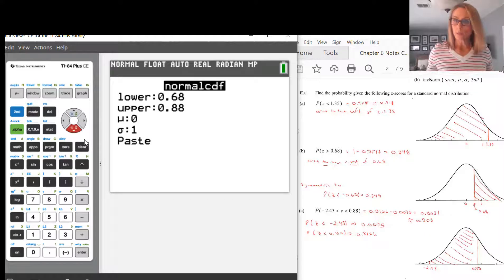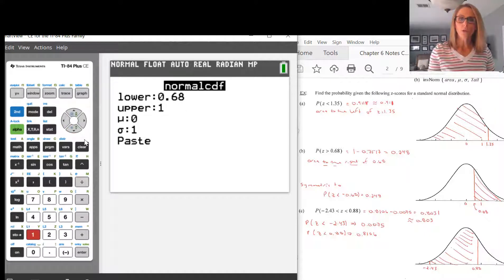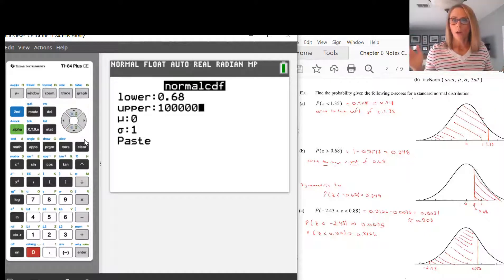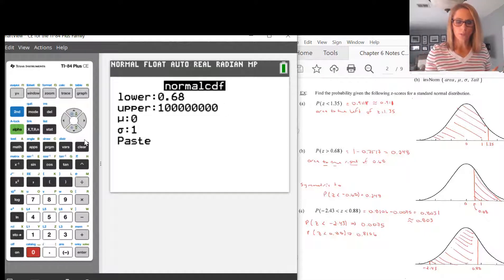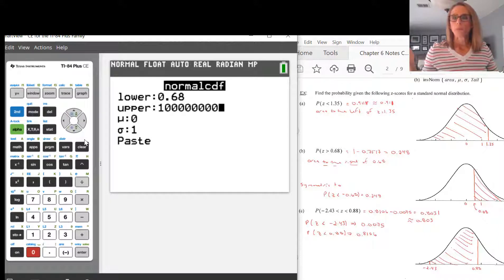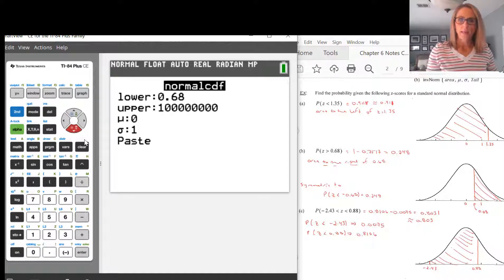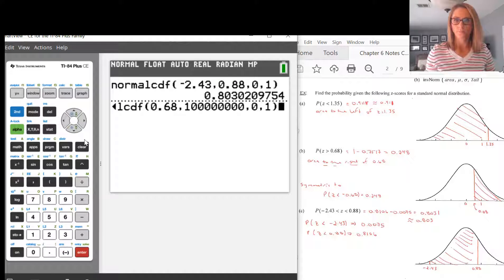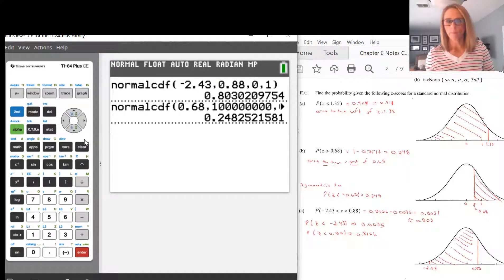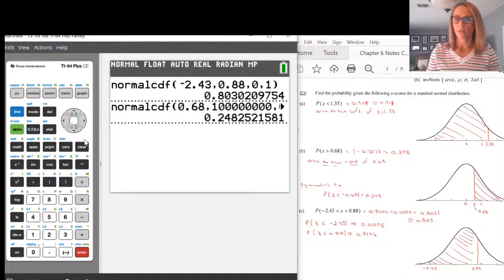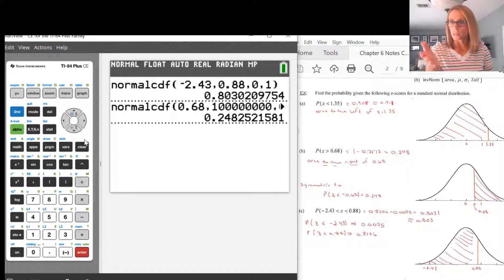All that means is you just have to put in a very large number for the upper value. You could put in 100,000 and you'd be fine — you could add more zeros. You're going to get the right answer. If I paste this, I get an answer of 0.28 to three significant digits, which is the same answer on my page.